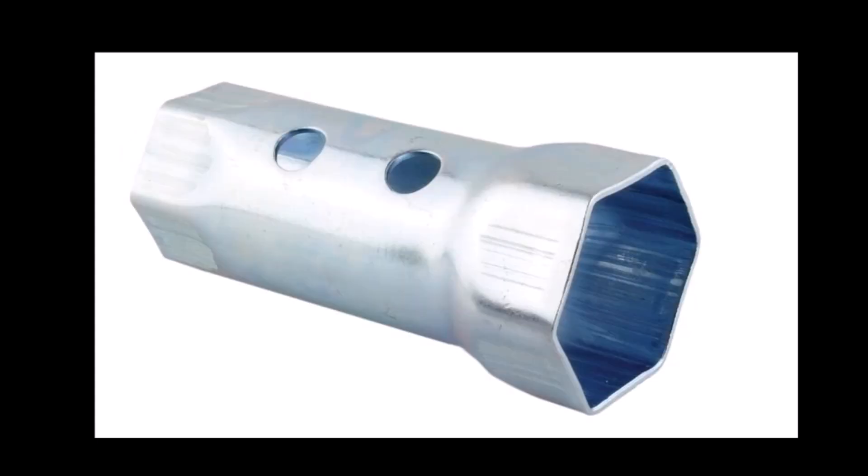you might be inclined to buy a tool that looks something like this. This tool is pretty cheap but it leaves a lot to be desired. It's not very strong if you've got a really stuck element.